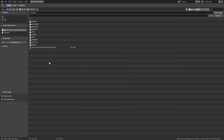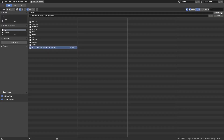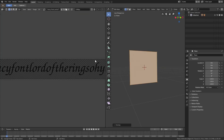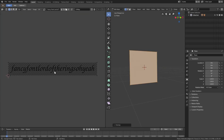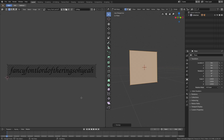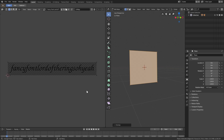In the UV editor we'll go ahead and open up our image. As you can see I have my image right here - it's called 'Fancy Font Lord of the Rings Oh Yeah'. We'll hit Open Image to load that up. It's a long image of a fancy font that says exactly that.